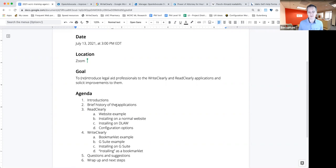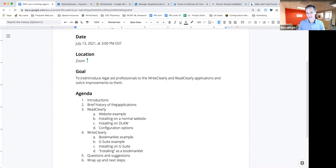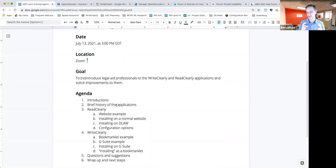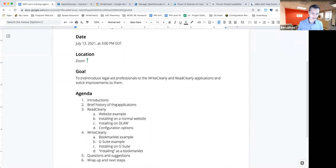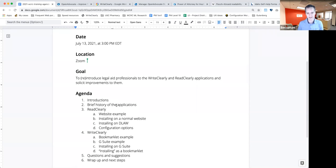ReadClearly comes at the same problem from the opposite direction. It provides a tool that can be put on websites that will automatically highlight or underline legal terms or other complex terms that the user can hover over and see a plain language definition of that term, sometimes in multiple languages, in Spanish at least. So those are the two tools we're talking about today.